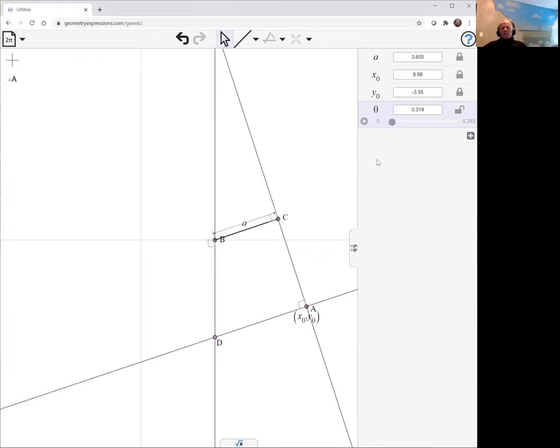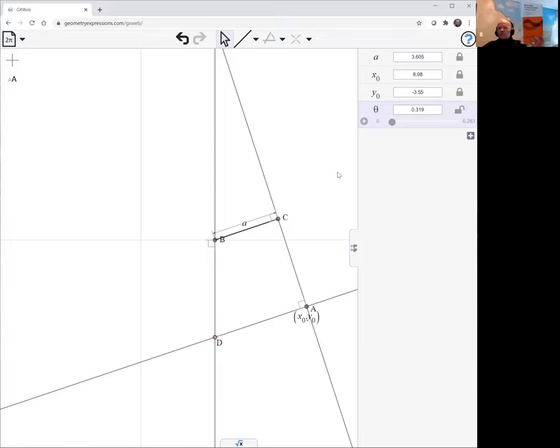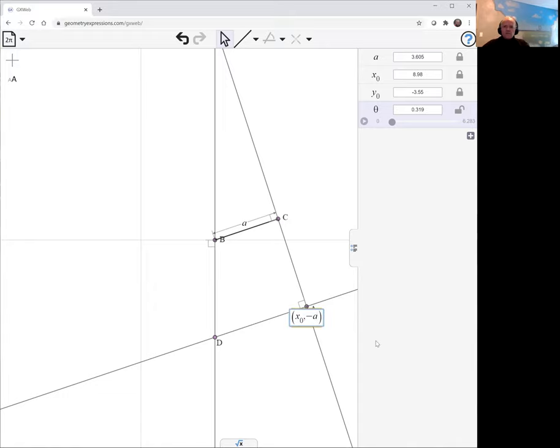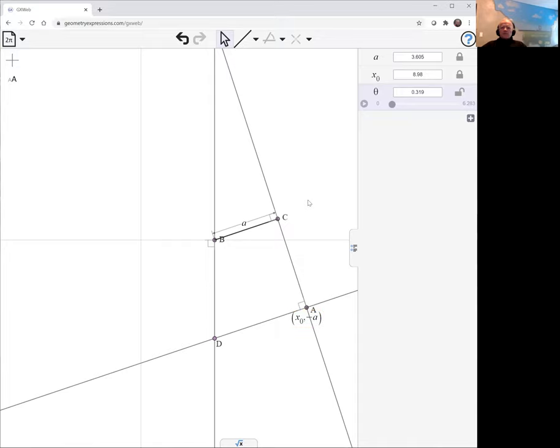Now, one thing I notice in the description in the book is that the distance of A from the x-axis has to be equal to the distance BC. So let's just make that happen by editing this. Instead of y0 as its location, we're going to make it minus A. And that has now straightened this thing up, so the distance BC is the same as the distance of A from the y-axis.